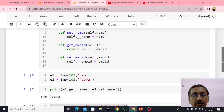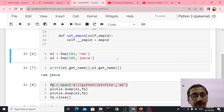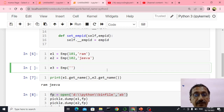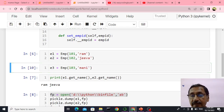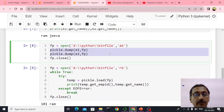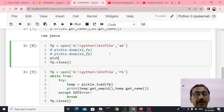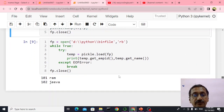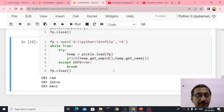Now I'll write one more record. E3 is equal to EMP of 103 comma Money. Then I'll dump this inside the file — pickle dot dump E3 comma FP. Now we'll be able to see all three records. Yeah — Ram, Jeeva and Money.